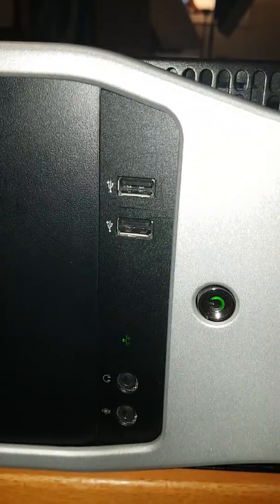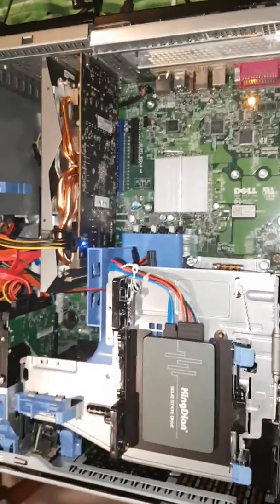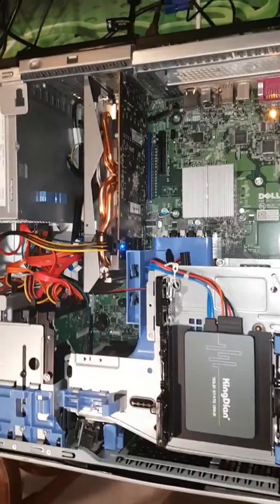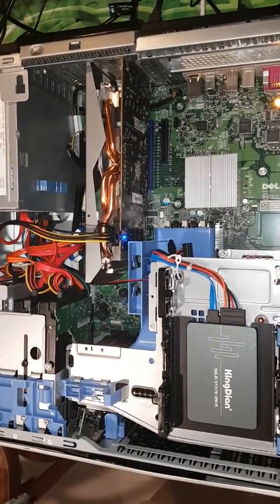In the front, of course, all the Dell T3500s have two USB ports in the front there with the audio ports as well. Overall, it's a really nice workstation, that's why I like to work with them. If you have any questions, feel free to reach out, thanks.